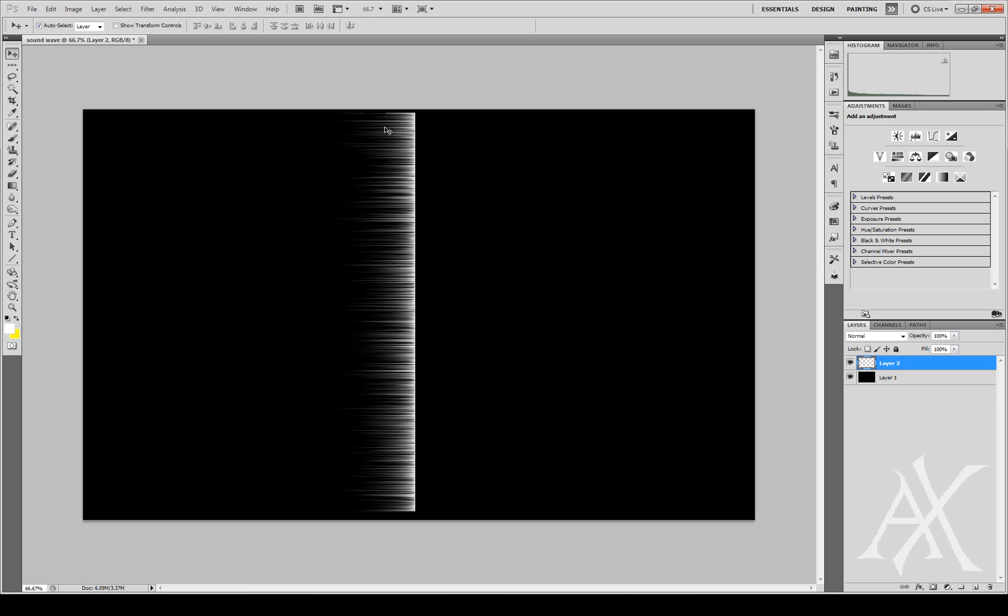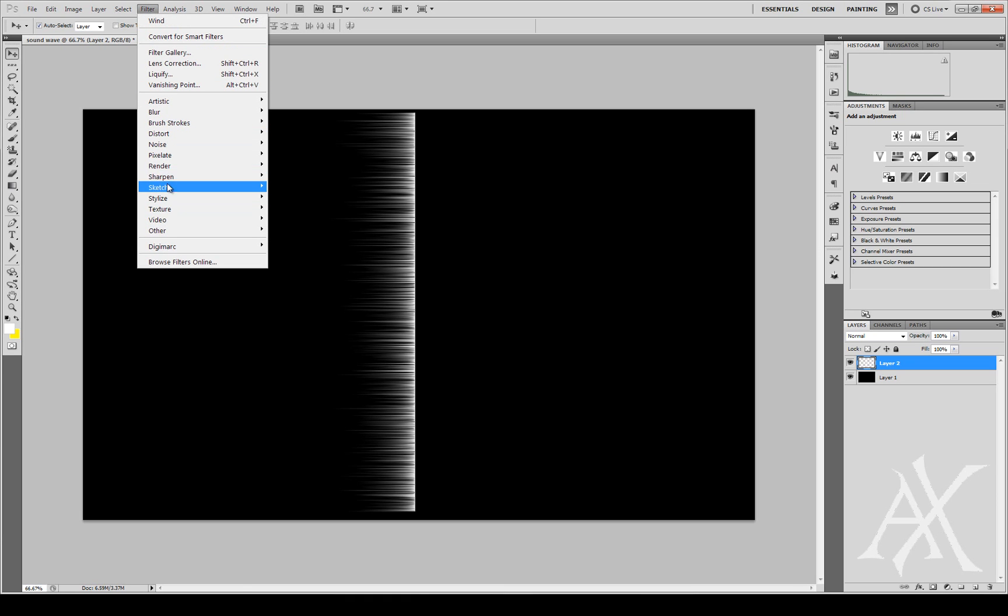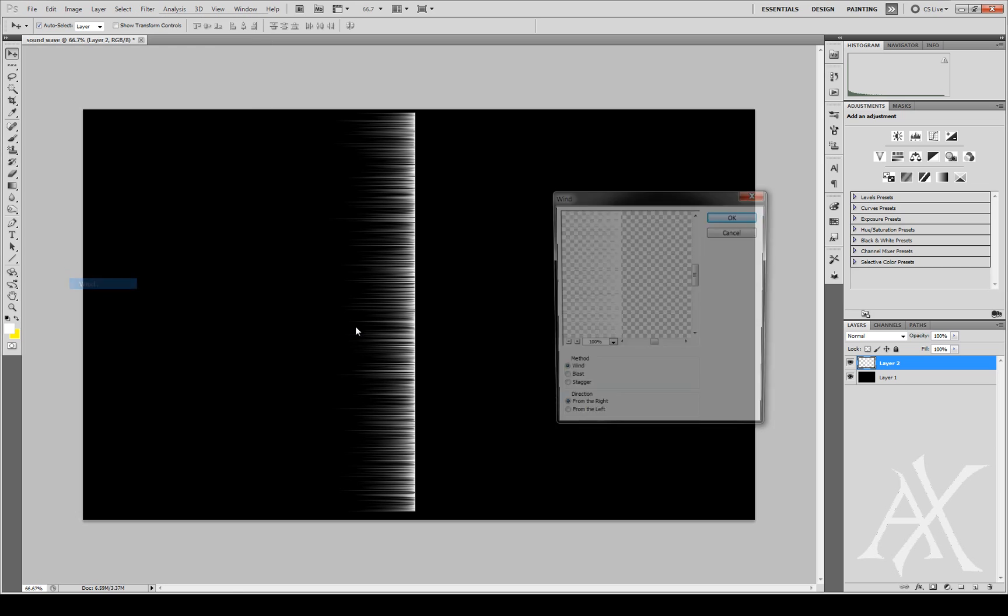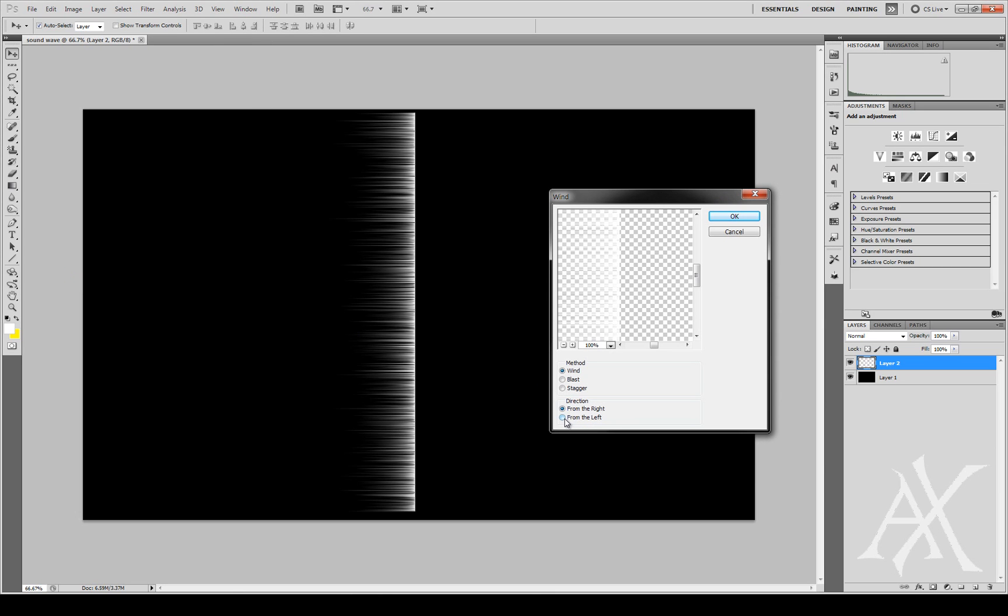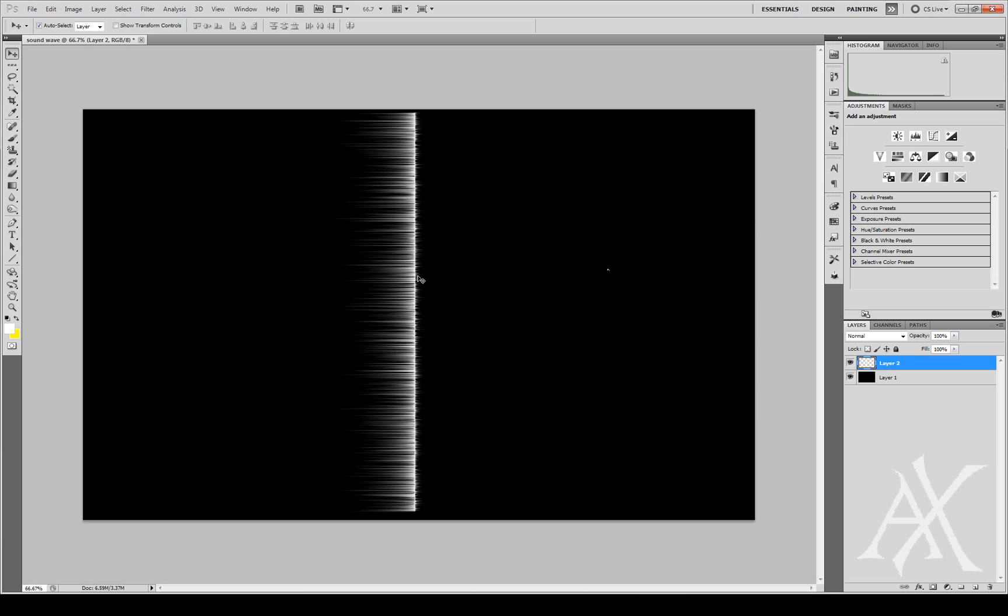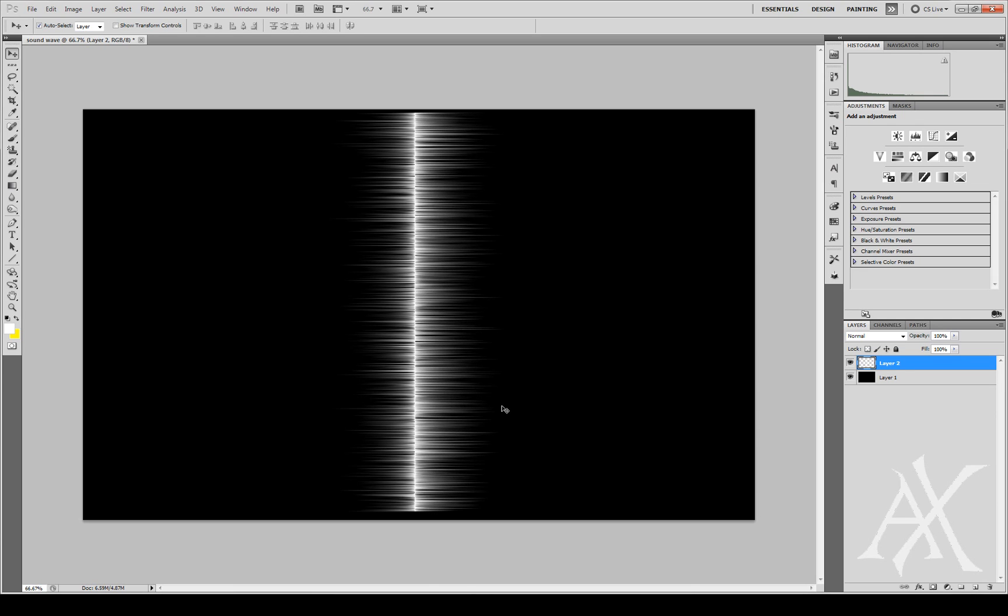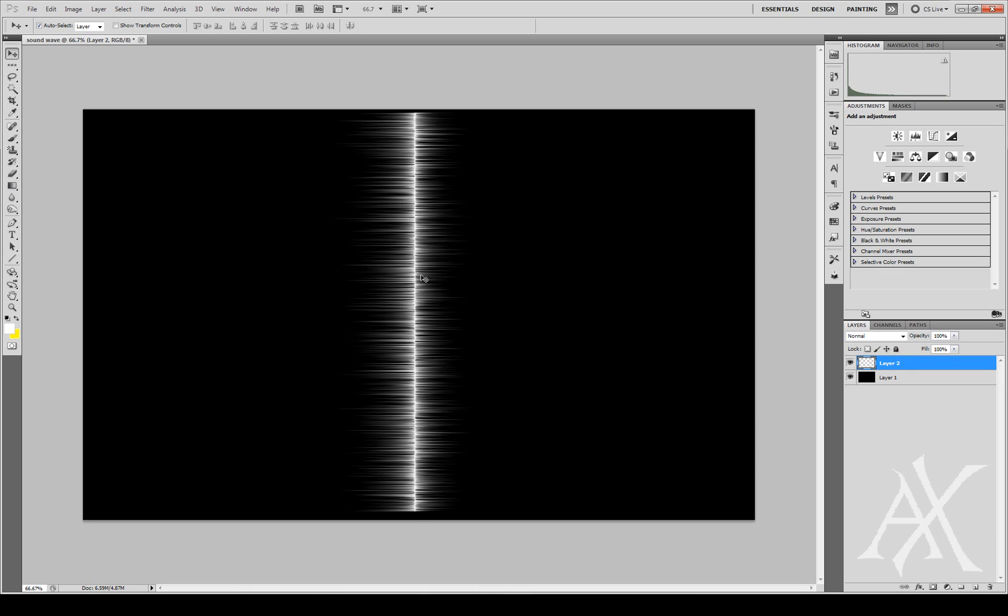Now we have our spikes coming from the left, but we need it from the right. To get it from the right, we're going to go to Filter, Stylize, Wind, and this time we're going to do it from the left. It's really small so just select from the left and press OK. To intensify this again, I'm going to press Control F, but this time I'm just going to press Control F twice because I don't want it to be the same length as this one. It keeps a more unbalanced kind of look. It's really hard to explain but I'm just going to press it two times.